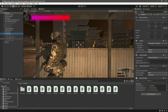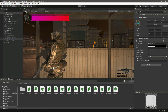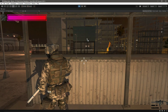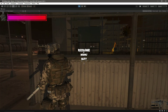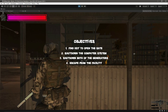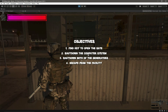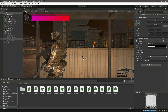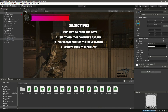Let's click on the canvas and assign our objective menu. Now let's play the game — when we press Escape it shows the pause menu, and when we press M it shows the objective menu. It works!